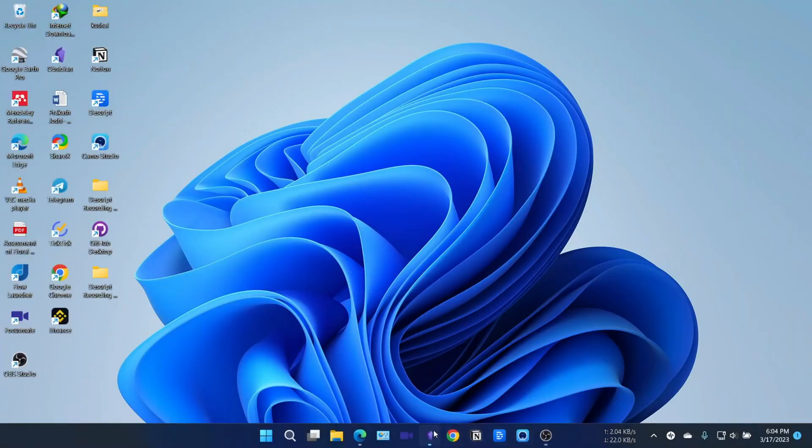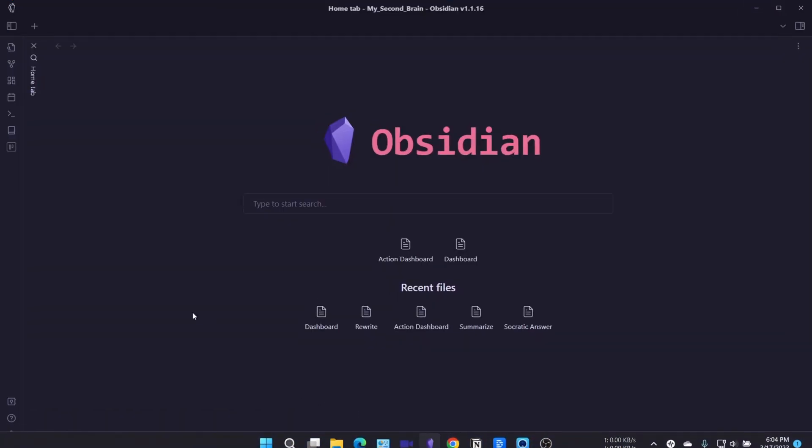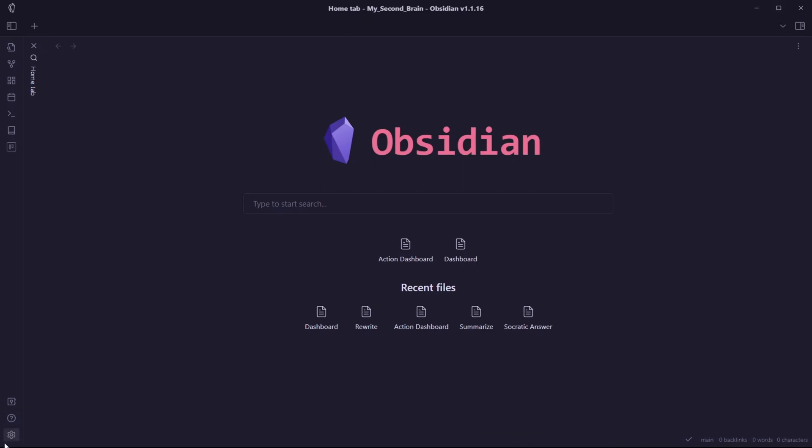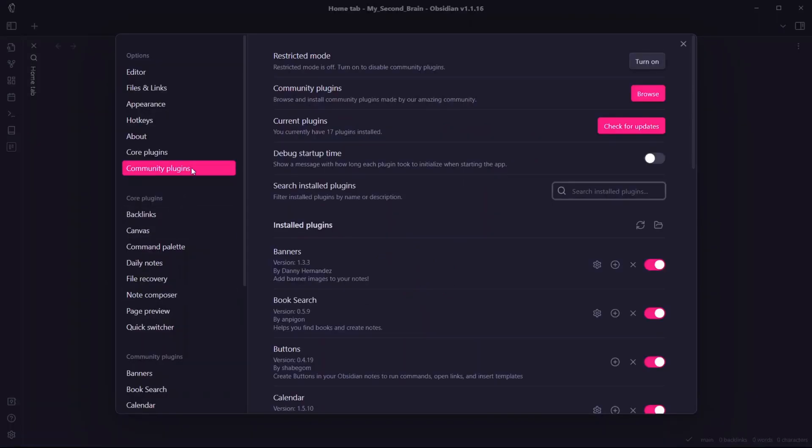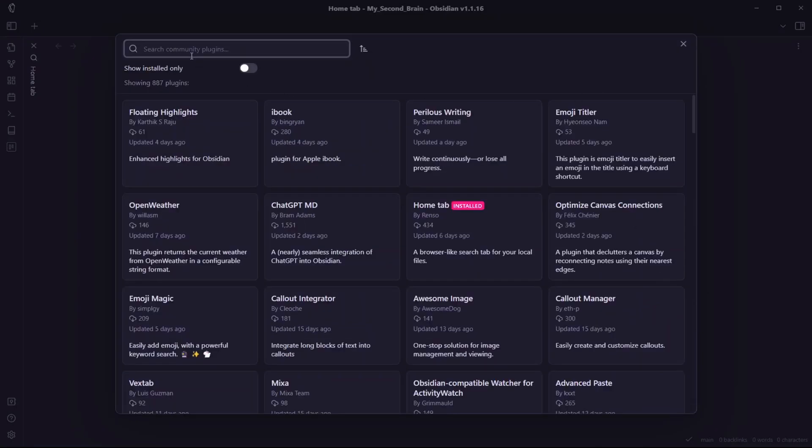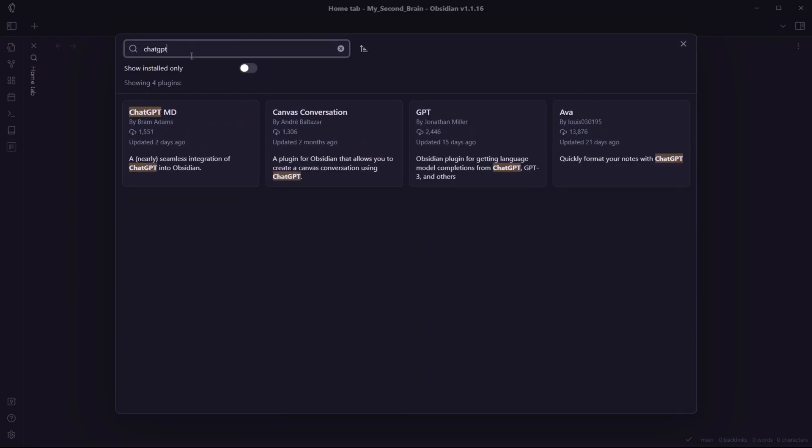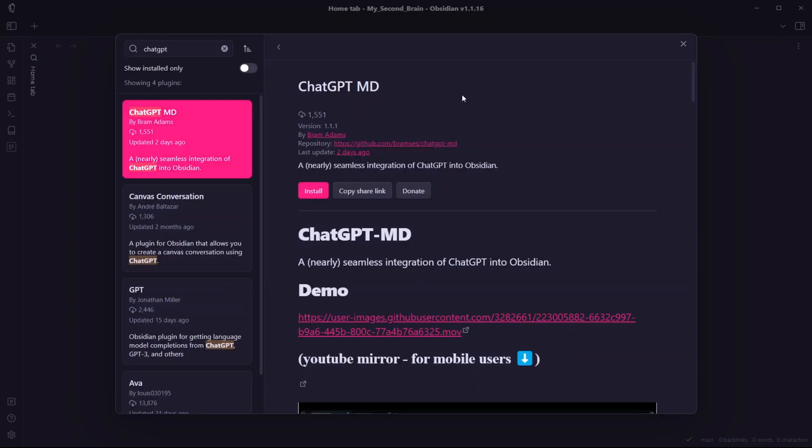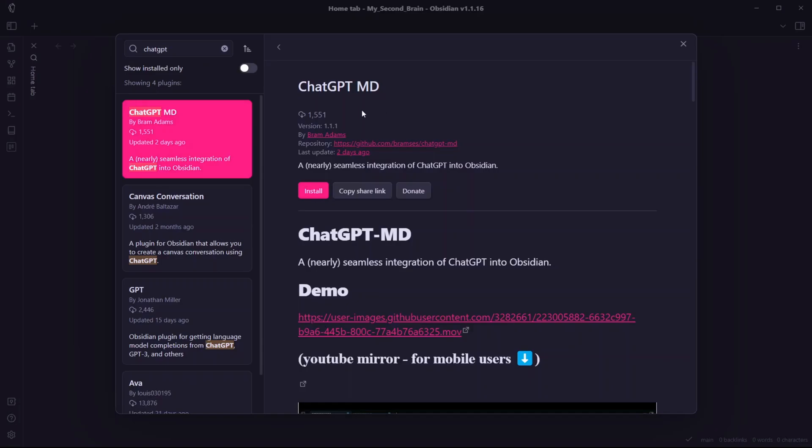Let me open my Obsidian vault. I'll need to go to settings, go to community plugins, click on browse, and search for ChatGPT. This is the plugin that will help us create a nearly seamless integration of ChatGPT into Obsidian.